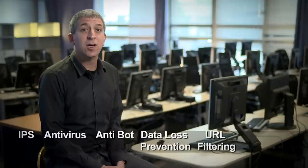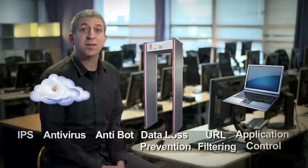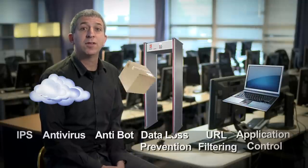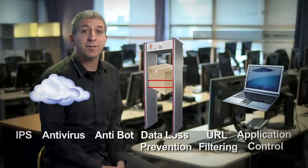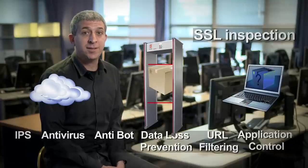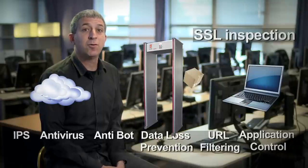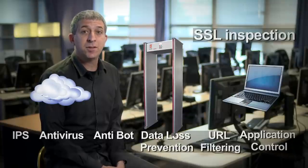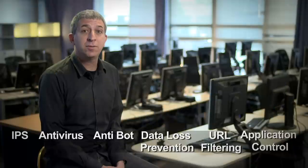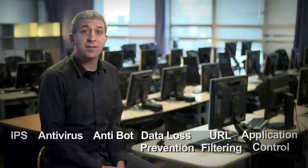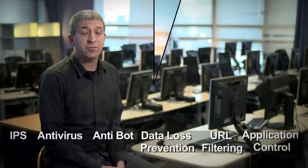I'm going to talk about Checkpoint's SSL inspection technology, which allows our advanced security functions to analyze the content of encrypted network traffic. With SSL inspection, our gateways can enforce the same level of security on encrypted traffic as they do with clear traffic.